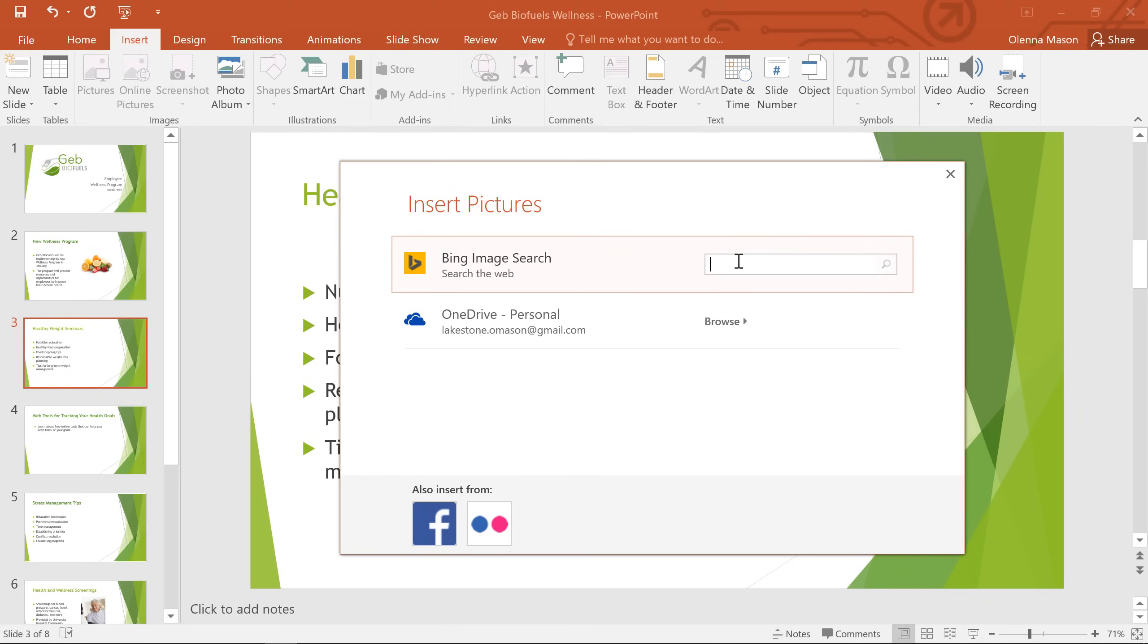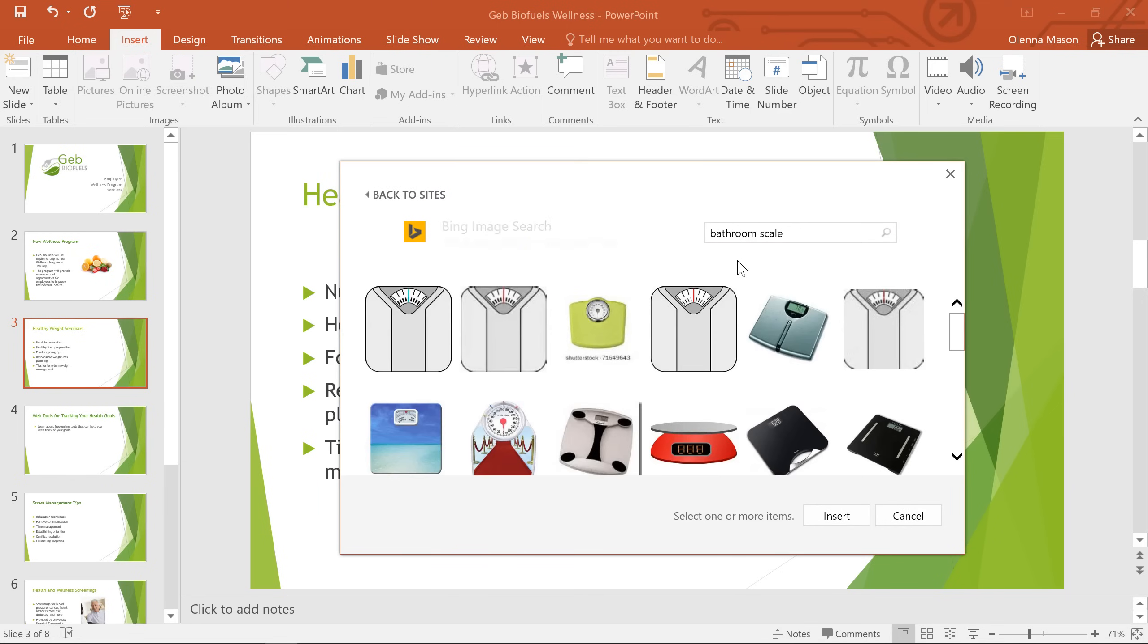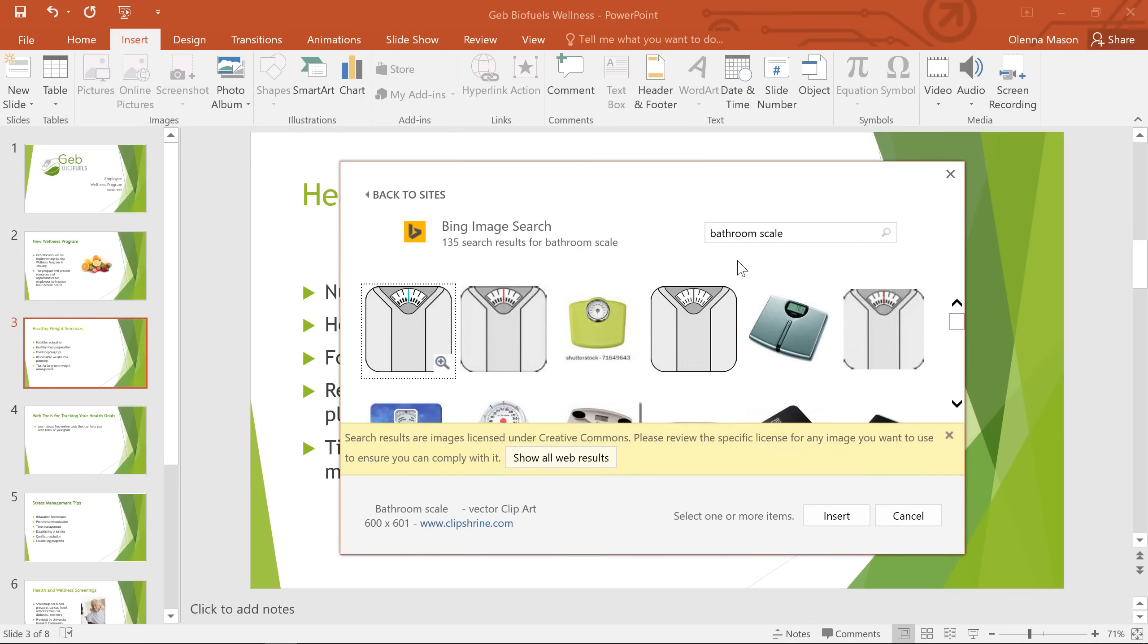I'm going to try a web search. Just type your search term into the box, then press Enter on your keyboard. By default, Bing only shows images that are licensed under Creative Commons, which means it's generally okay to use them in your projects.